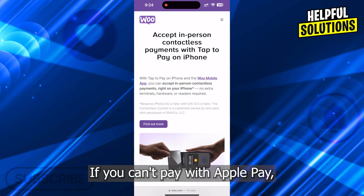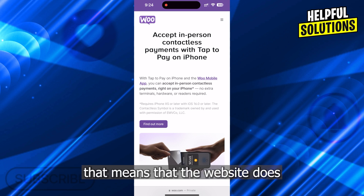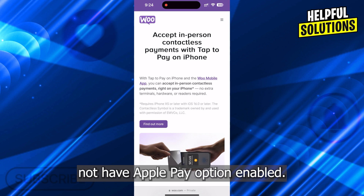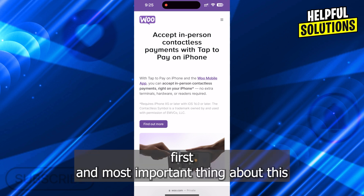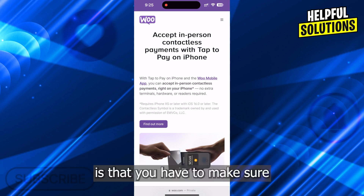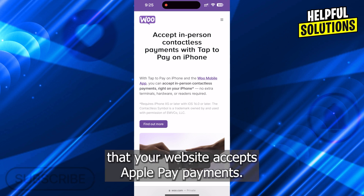If you can't pay with Apple Pay, that means that the website does not have Apple Pay option enabled. And if it is your website and you are trying to use Apple Pay, the first and most important thing is that you have to make sure that your website accepts Apple Pay payments.